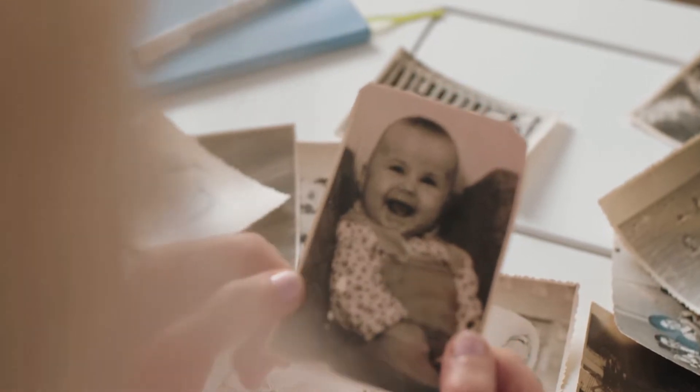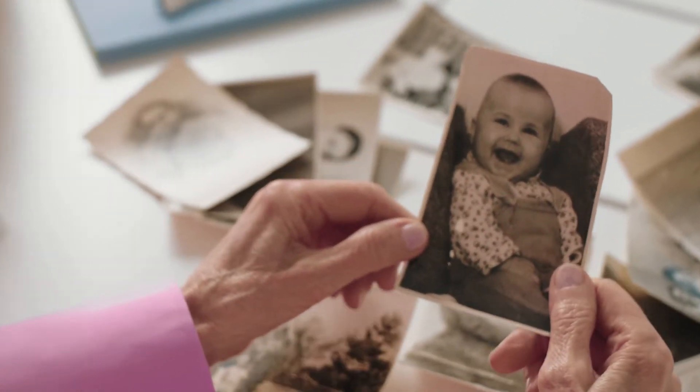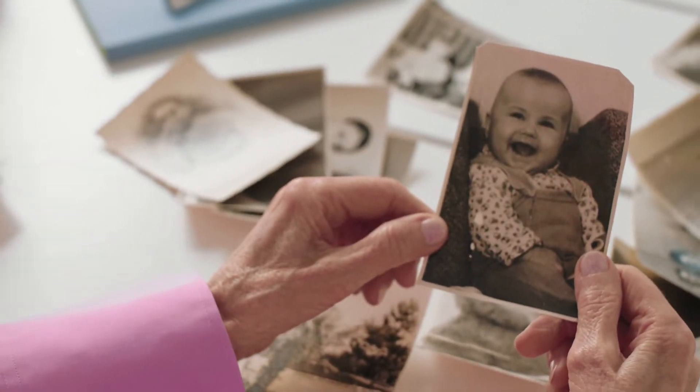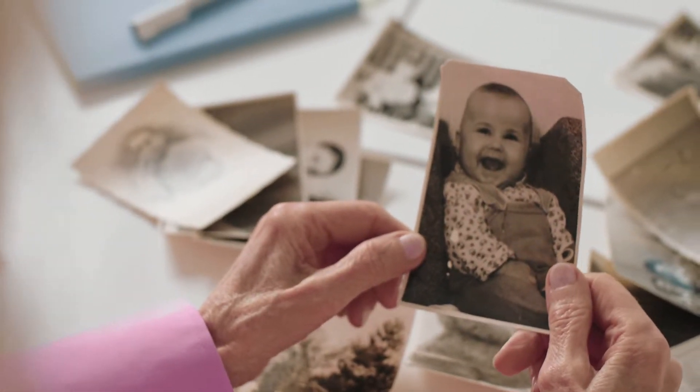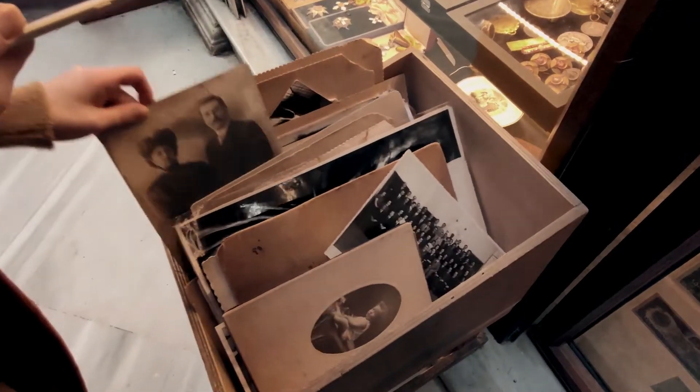Old photos are important to preserve memories of the past. Over time, they can fade, become damaged, torn, or marked up.